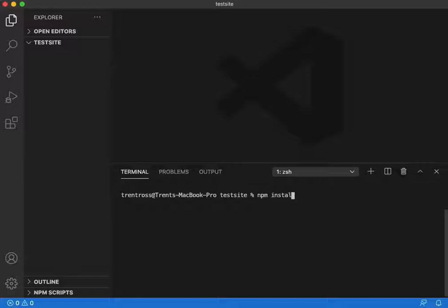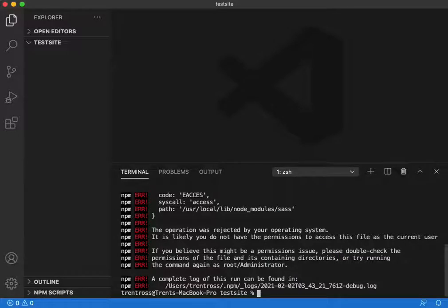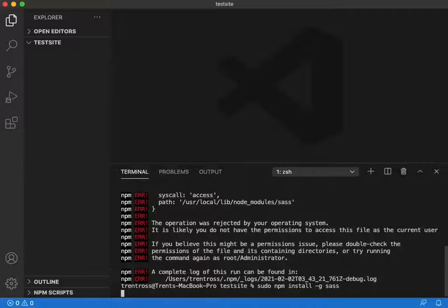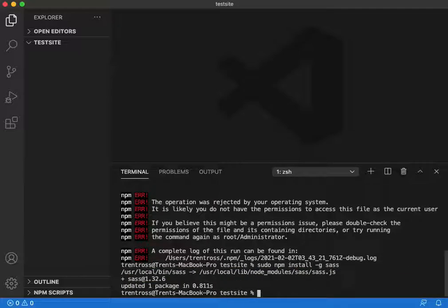First off, we're going to install Sass globally. Now that gave me errors because I need to run sudo npm install -g sass, and that should work out just fine. And I have that all set to go.